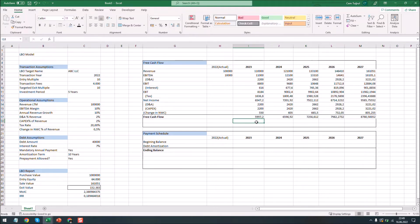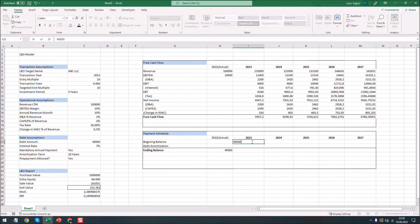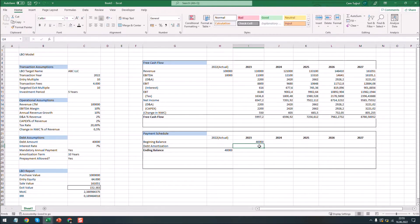Now that we calculated the free cash flow, we can continue with the payment schedule section. So we already know the ending balance as the debt amount is written here. So let's add that. Ending balance of each year will be transferred to beginning balance of the next year. And we can pay the debt using the free cash flow available.